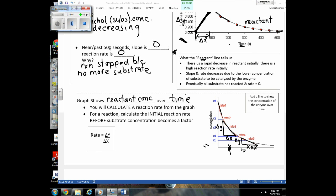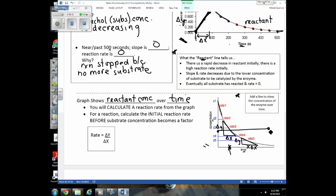Another great AP-type question: add a line to show the concentration of the enzyme over time. As I mentioned, enzymes are not used up as they catalyze reactions. So if the concentration of the enzyme was at a certain level initially, then at the end of the reaction, I should still have just as much enzyme in that cuvette — the enzyme concentration line would be flat.